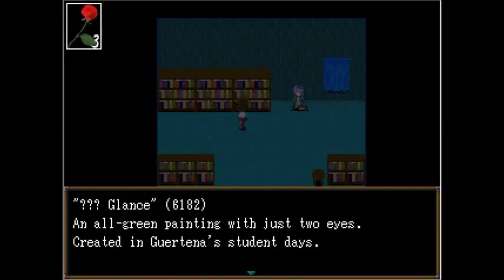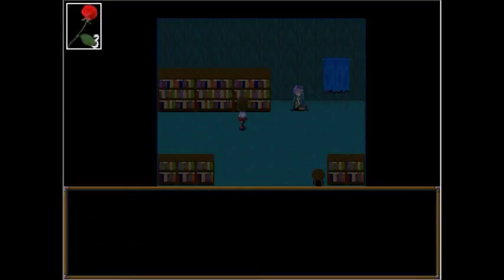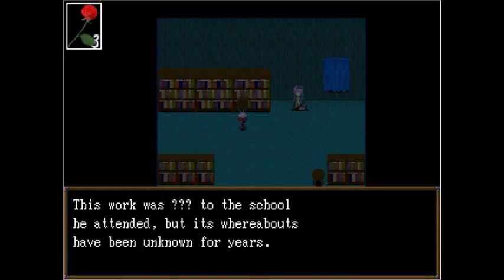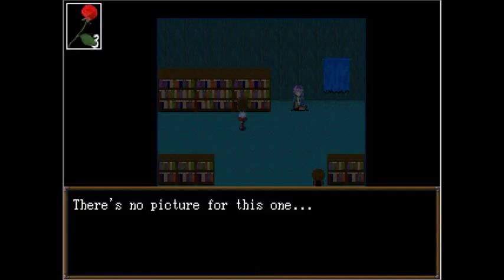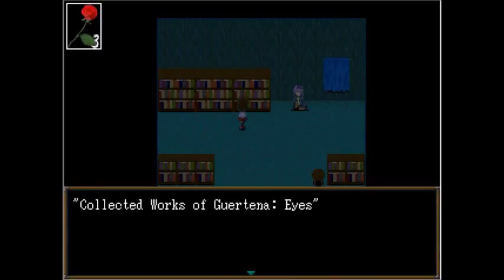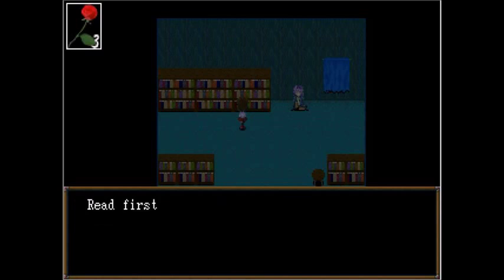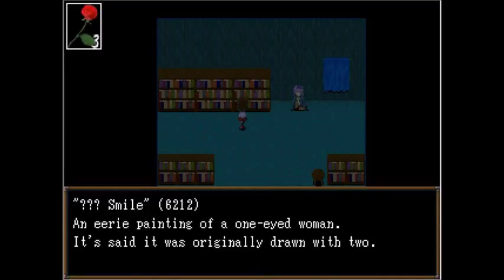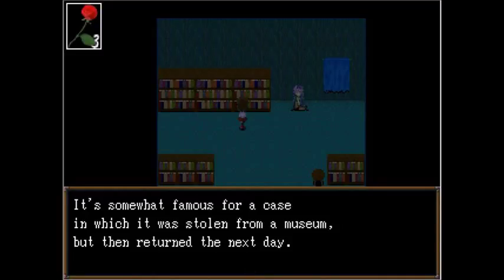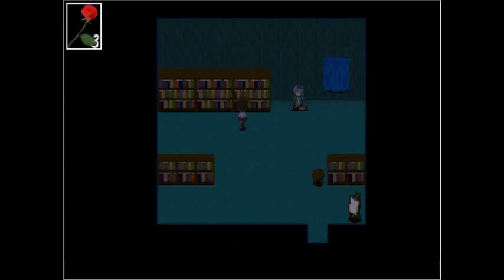Blank glance. 6182. An all-green painting with just two eyes, created in Glartina's student days. Cycloptic smile. 6212. An eerie painting of a one-eyed woman, it said it was originally drawn with two. So, it's somewhat famous for a case in which it was stolen from a museum, but returned the next day. Did the person that stole it return it, or...? I guess it don't really matter. Stolen is stolen.